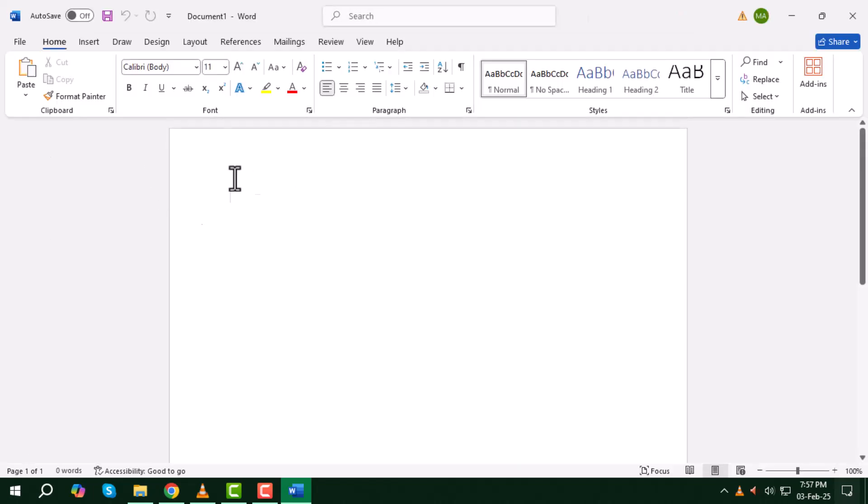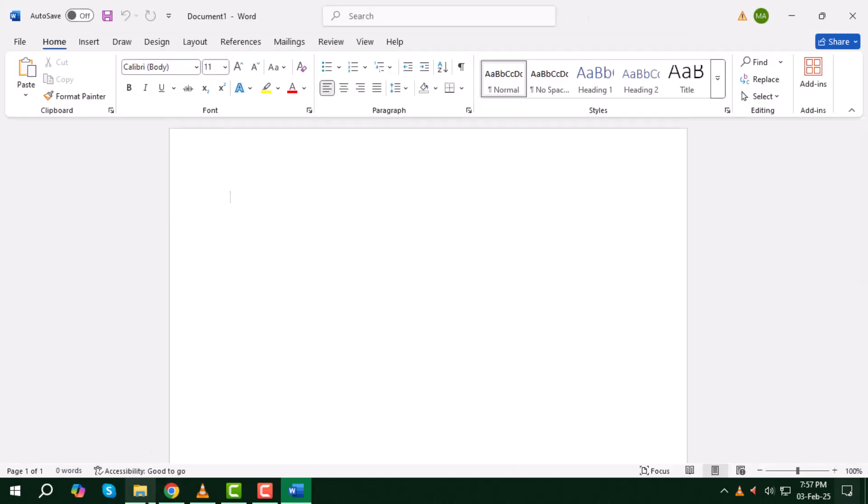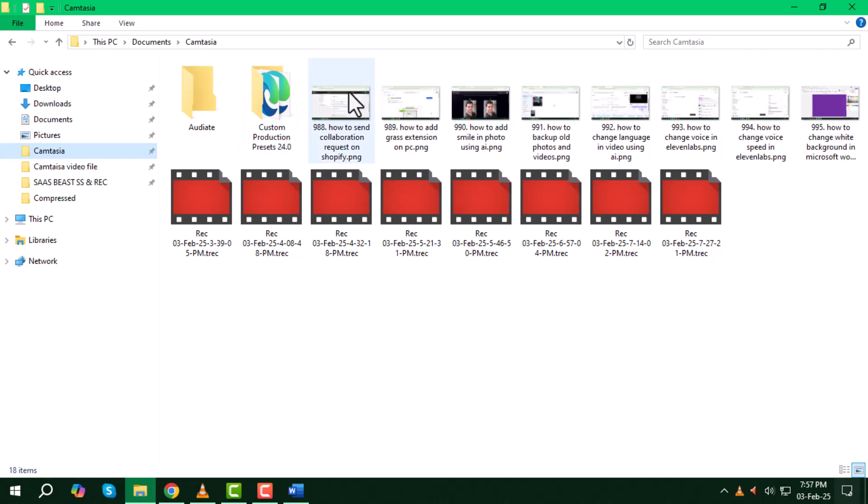Step 2: Now drag and drop the screenshot or image file that you want to convert into the Word document.